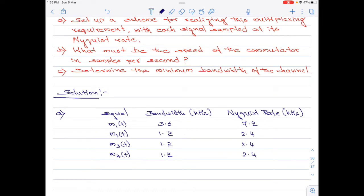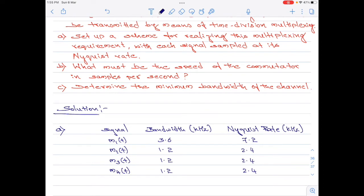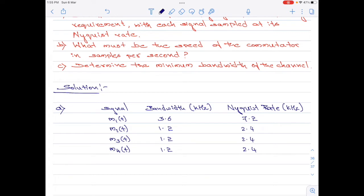With that, let us now start by setting up the scheme. To set up the TDM scheme, the commutator design is most important. We need to identify the number of poles in the commutator and the speed in revolutions per second. Looking at the four signals, m1(t) has the highest Nyquist rate. If we sample all signals at m1(t)'s rate, the overall bandwidth requirement of the TDM system would be considerably large, since m2(t), m3(t), and m4(t) have a lower Nyquist rate.